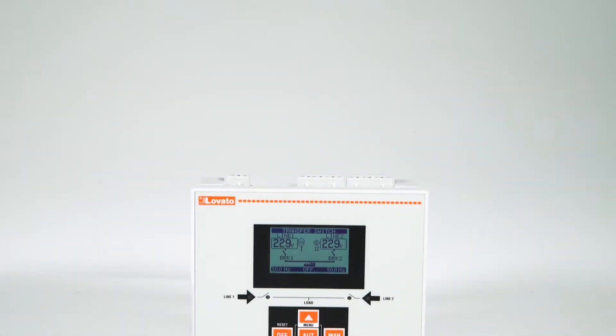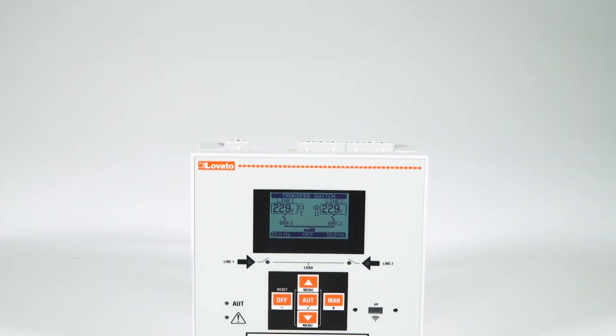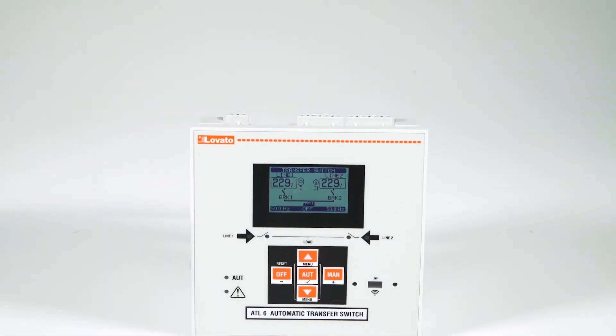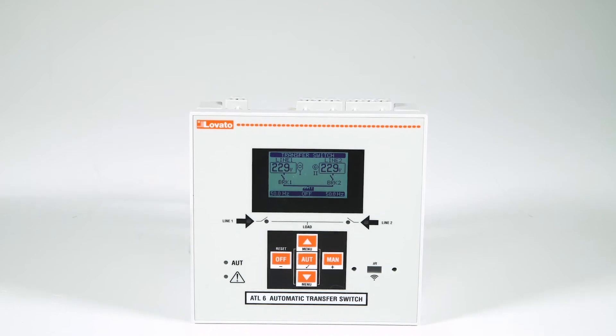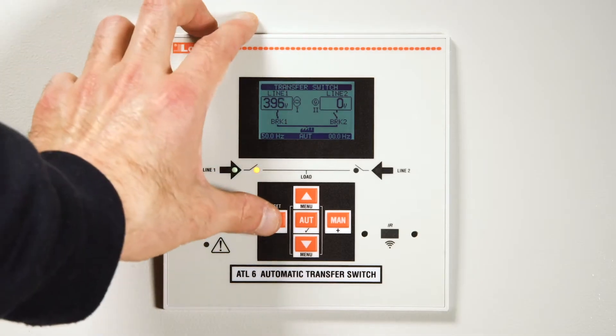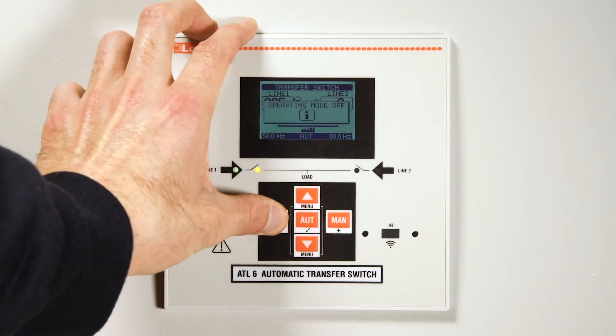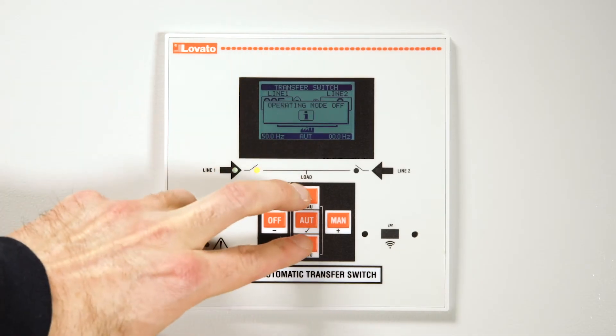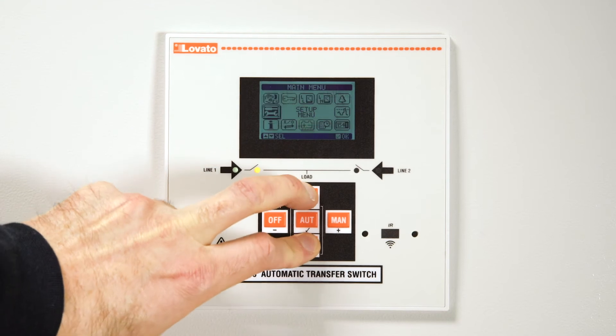The switching strategy plays a key role in the system. Let's take a look at some basic parameters. Enter the setup menu and then select the changeover menu.